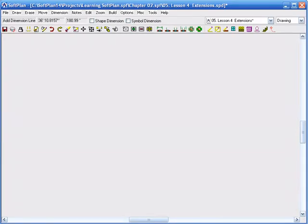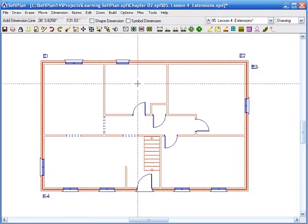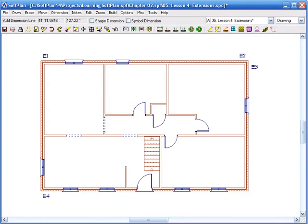Today's lesson is Extensions, which is from the Learning SoftPlan, Chapter 2, Lesson 4, Extensions.